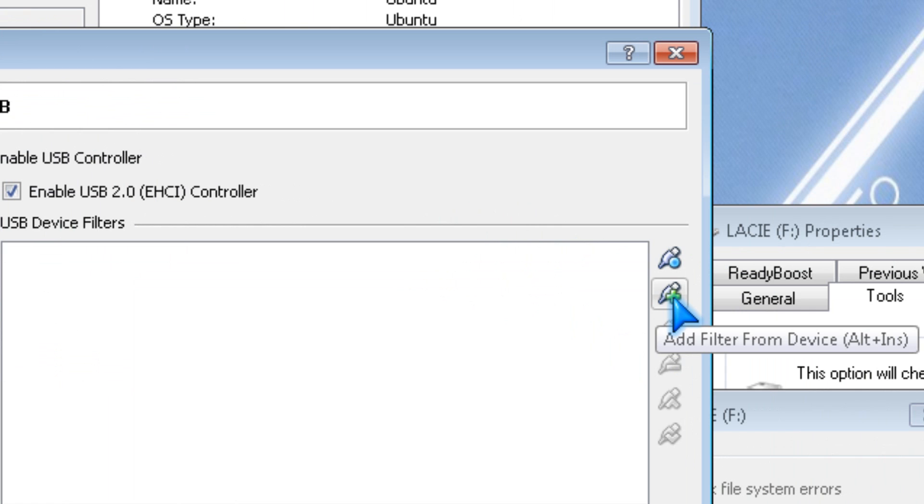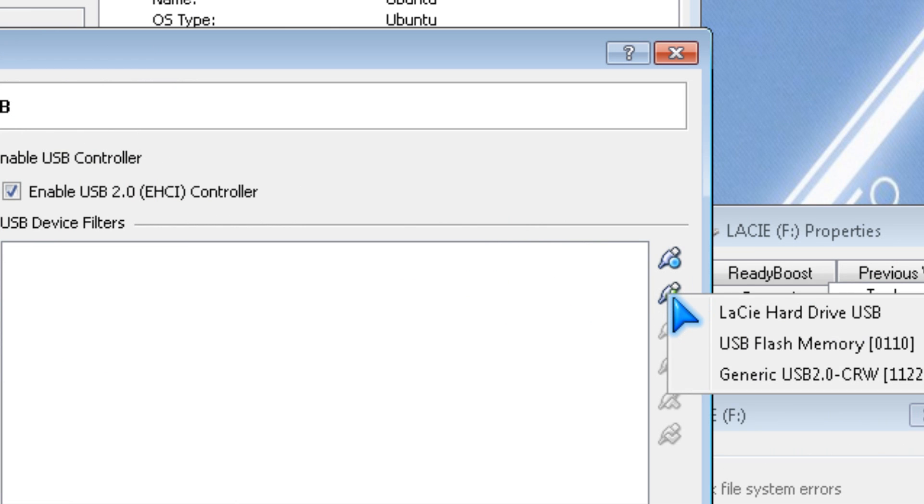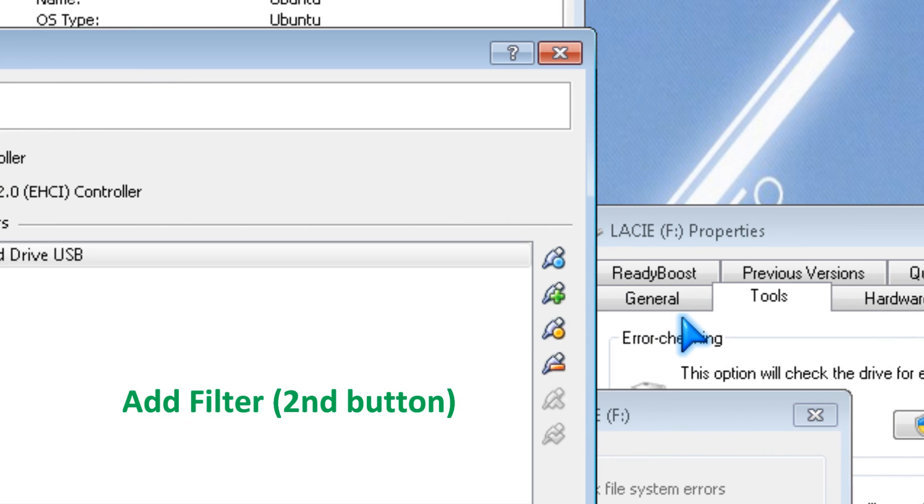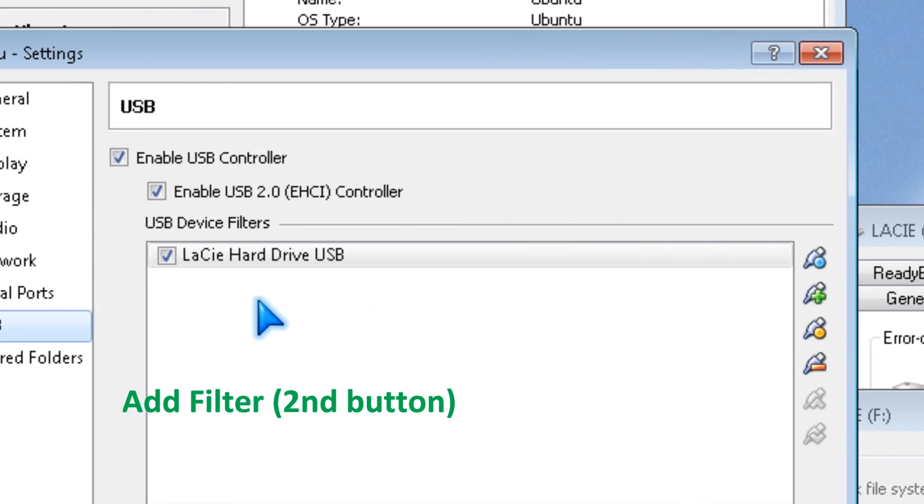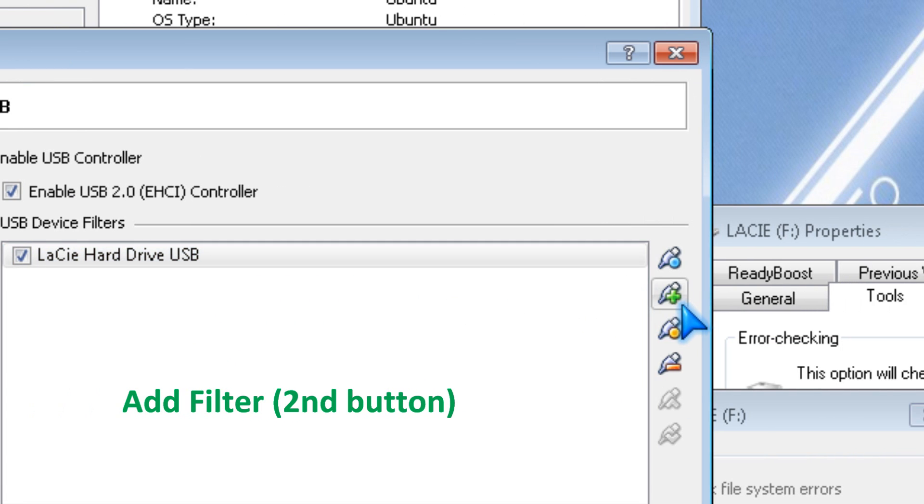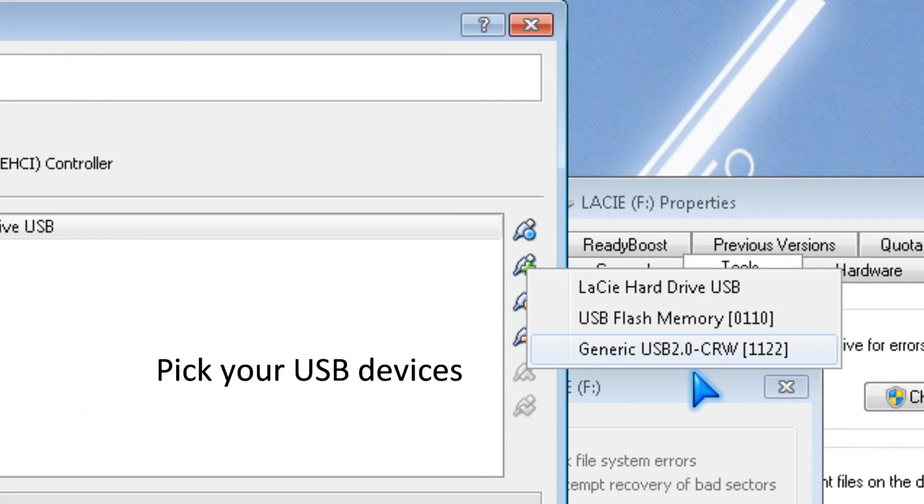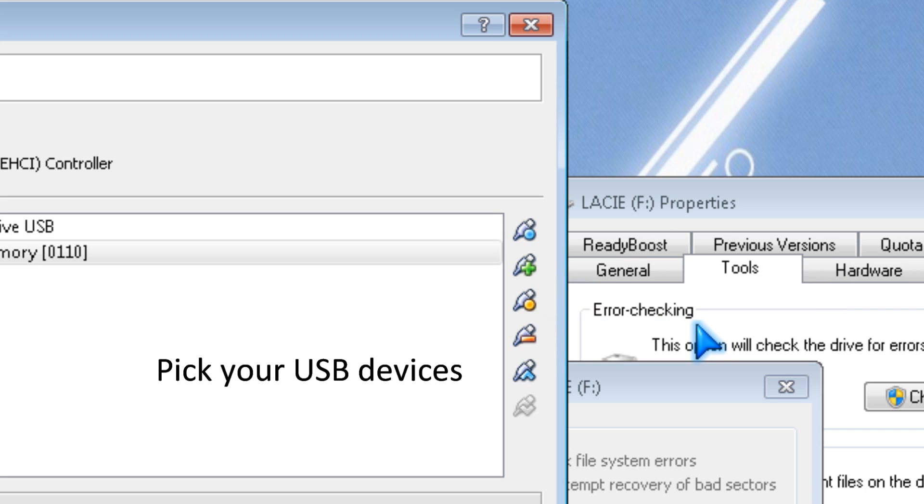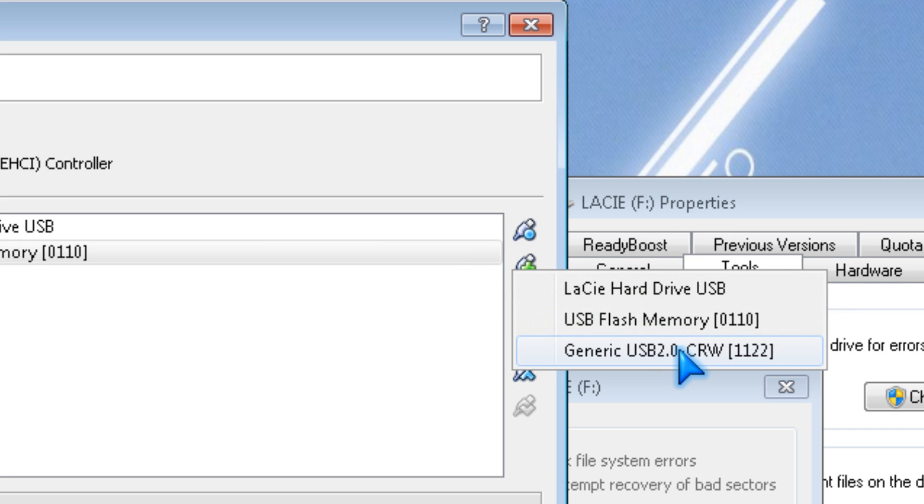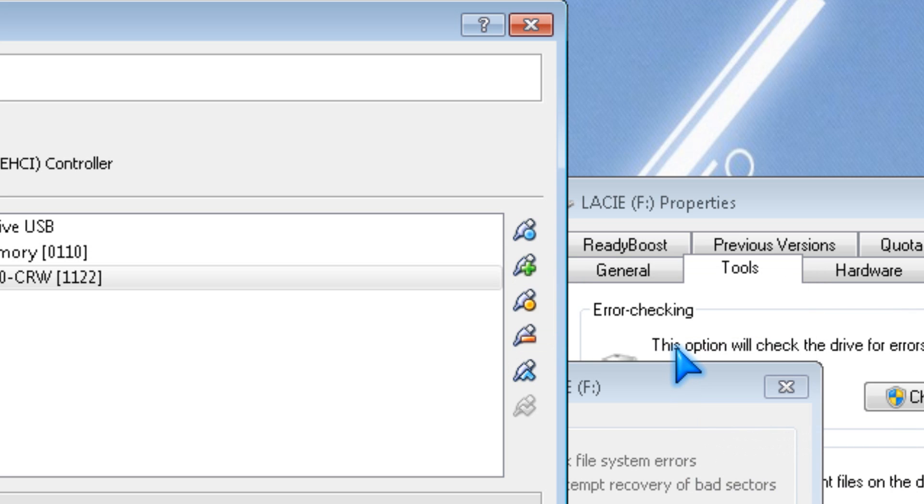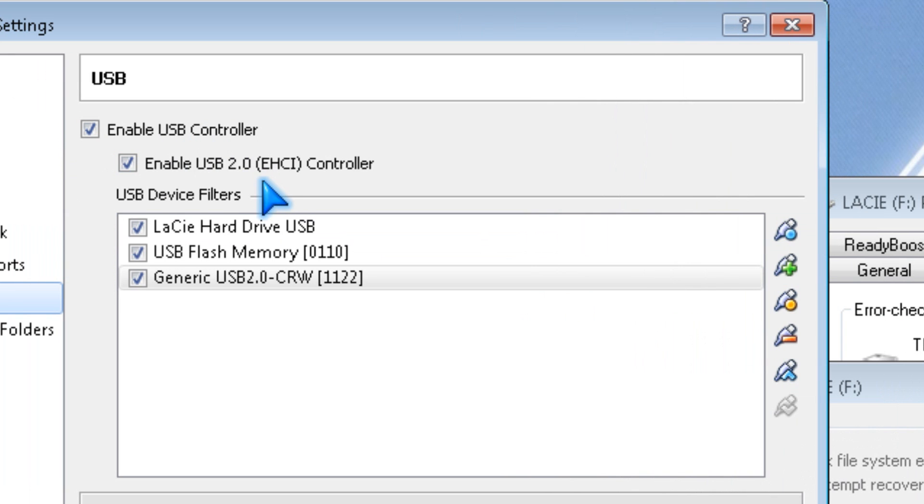Then click add filter. I'm going to add my LaCie hard drive and USB flash memory, and I'm going to add my card reader as well.